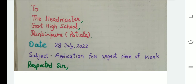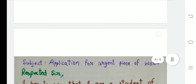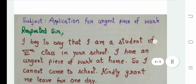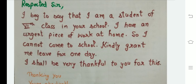Next you will mention the salutation: 'Respected Sir' or 'Respected Ma'am'. After that you will write the body of the application: 'I beg to say that I am a student of sixth class in your school. I have an urgent piece of work at home, so I'